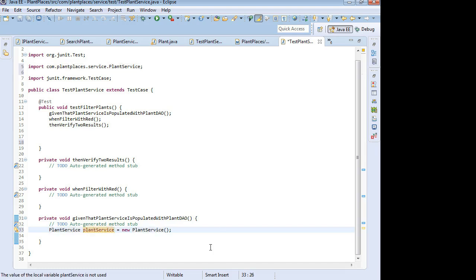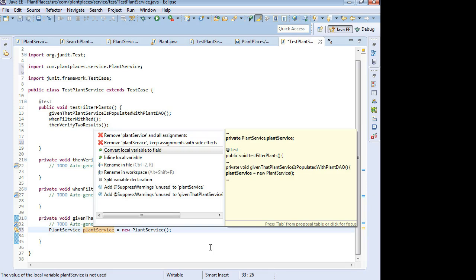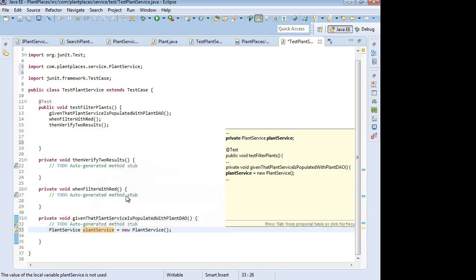Now I'm going to control one over plantService, and I'm going to convert this local variable into a field so that we can use it in multiple methods. In other words, that takes the declaration out of this method and puts it up to the top of my unit test.